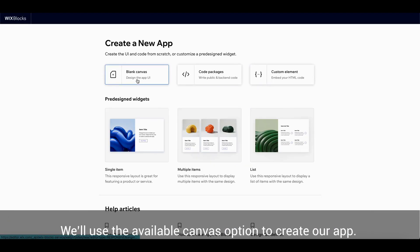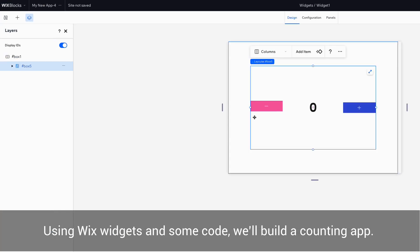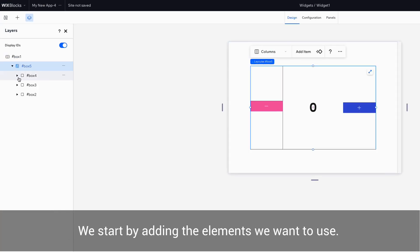We'll use the Available Canvas option to create our app. Using Wix widgets and some code, we'll build a counting app. We start by adding the elements we want to use.